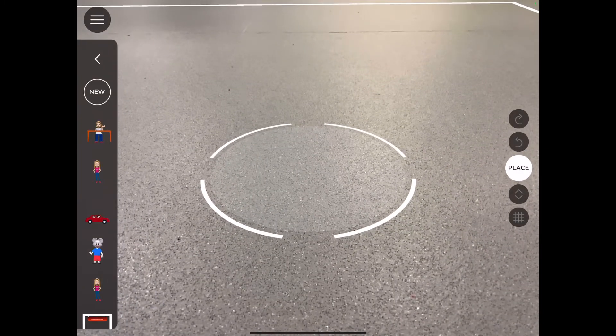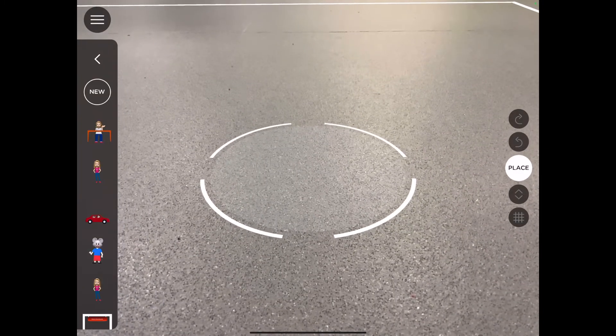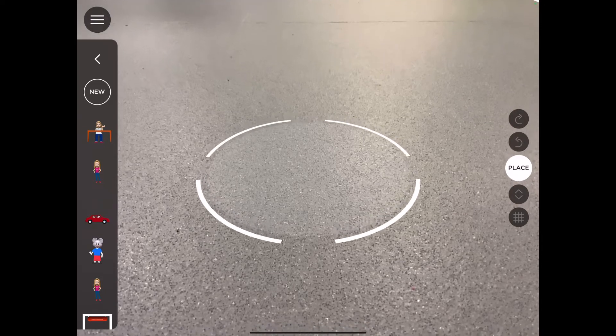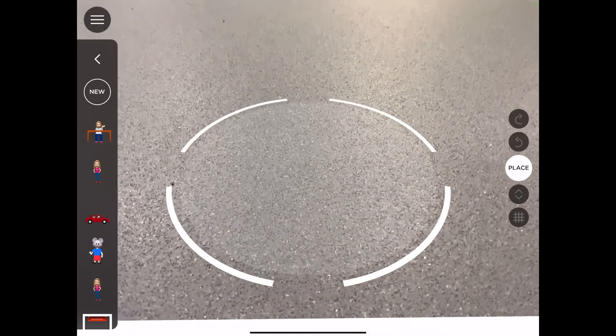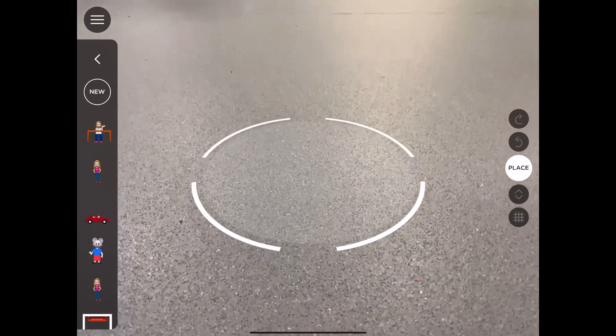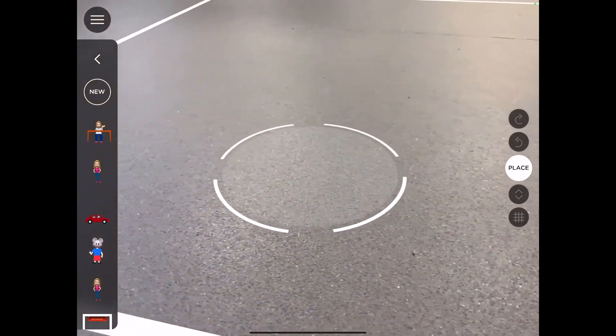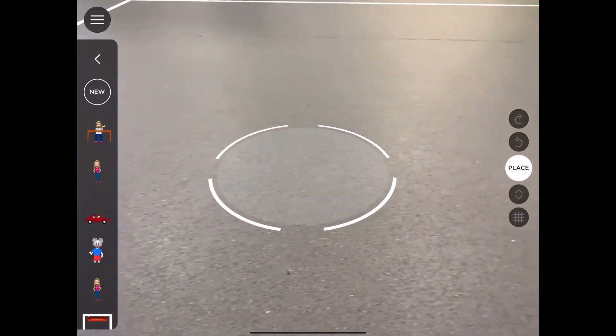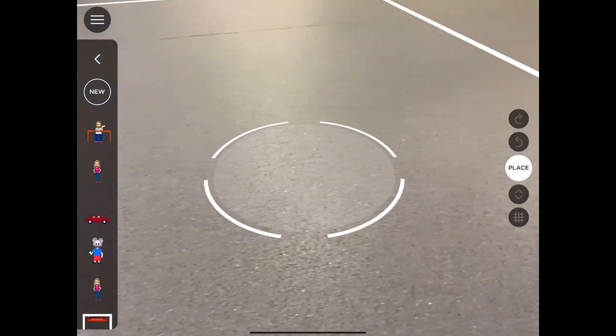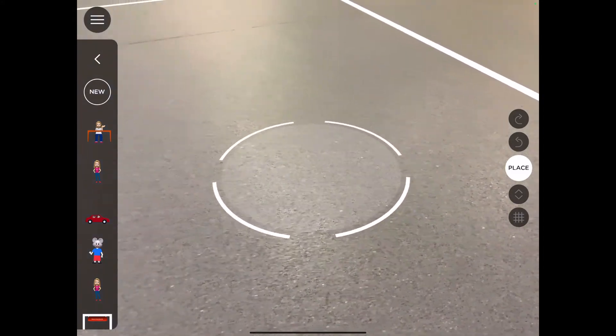This will then bring up a target. Your target is what you will use to move around the building space and place your different types of items to make your scene.